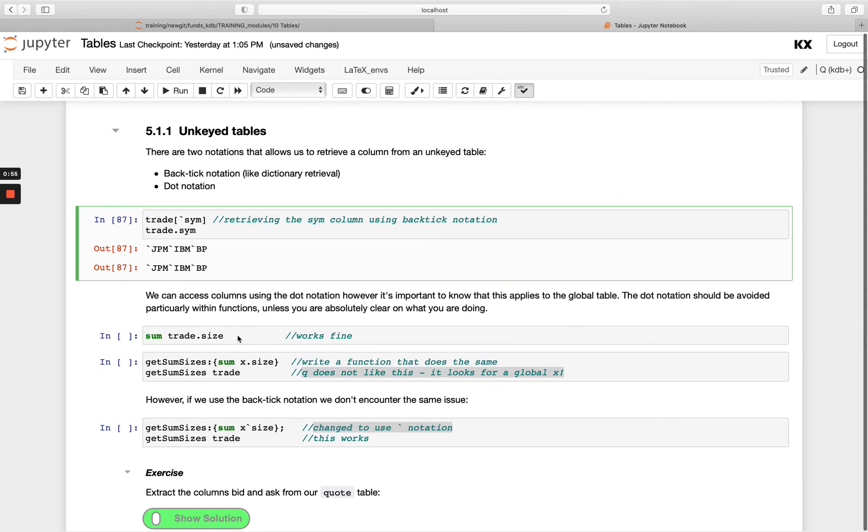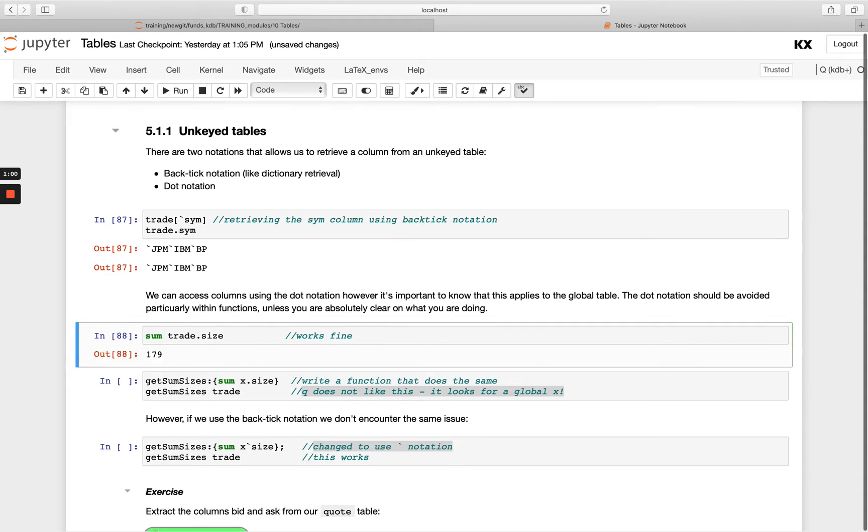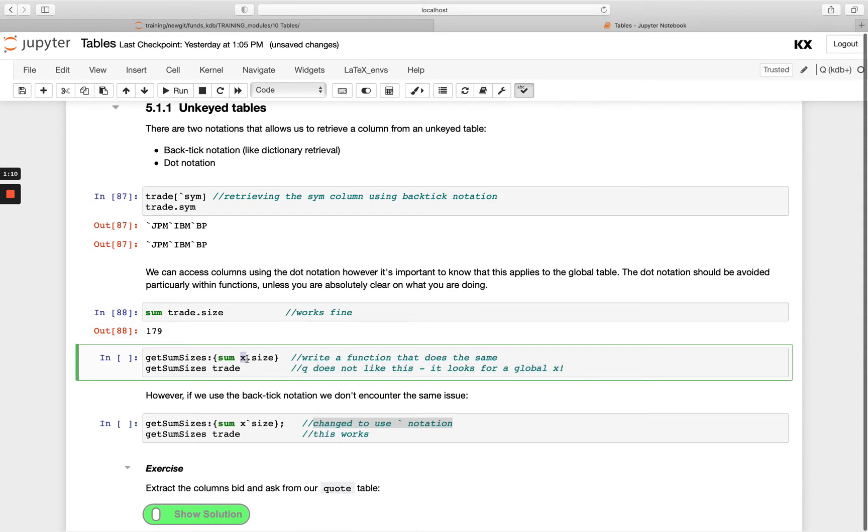While we have both of these available to us, it's probably preferable to use the backtick notation, especially within a function. If we have an example here of sum of trade dot size, as soon as we put that inside a function and we are calling this x instead of trade and we pass trade outside the function...